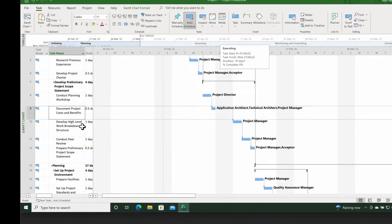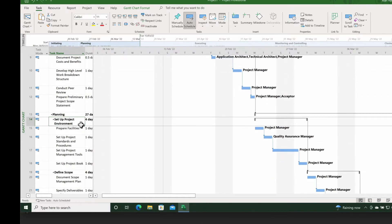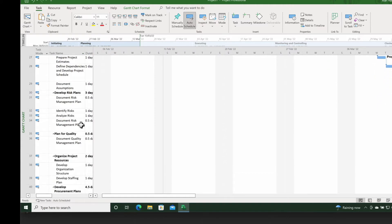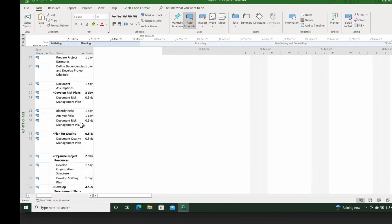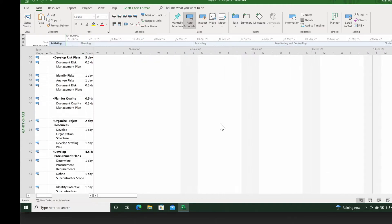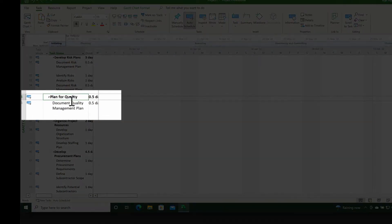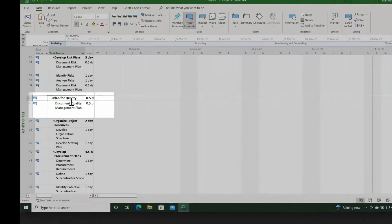As I scroll down I'm still seeing my table entry view on the left hand side, but I've now lost sight of the Gantt charts on the right hand side. So what I want to do is click on the entry that I want to see the Gantt chart view for.